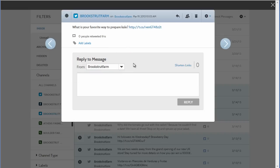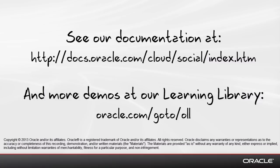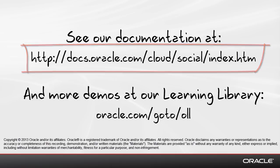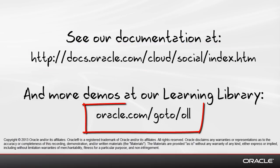So that's how easy it is to respond to public messages in social engagement and monitoring. Please visit our documentation at the URL listed, and see the Oracle Learning Library for our other engaged demos that describe how to navigate and manage messages. Thank you.